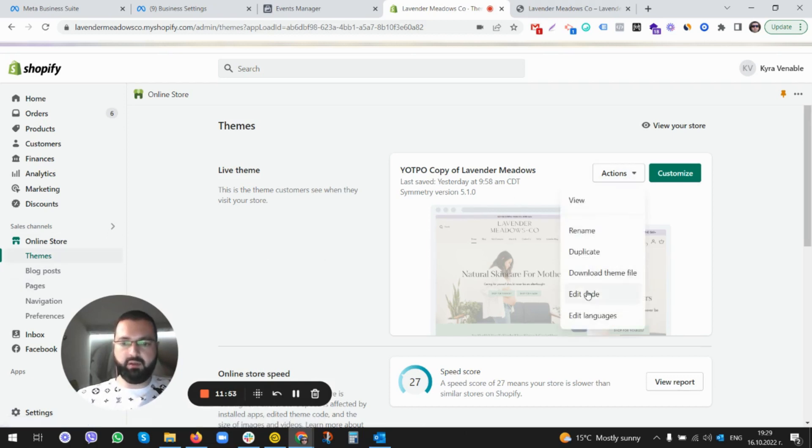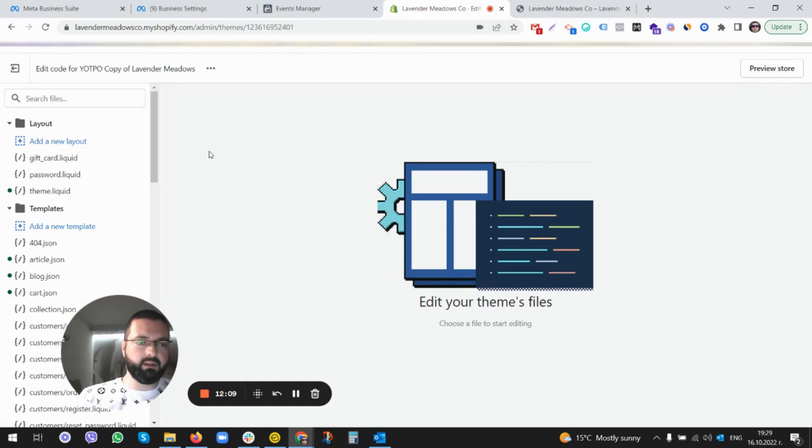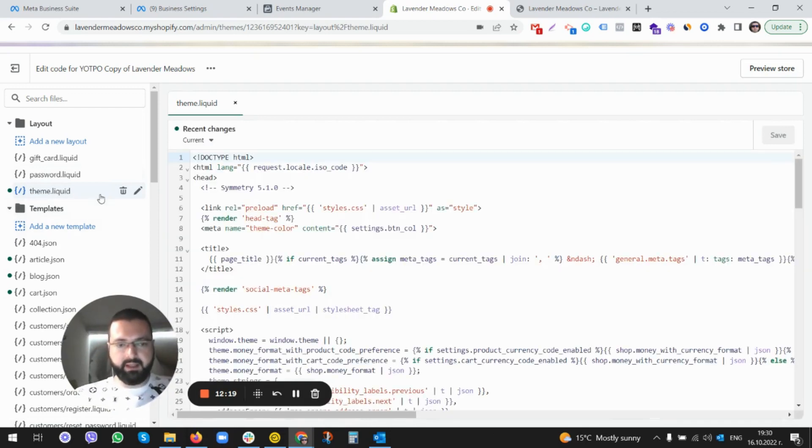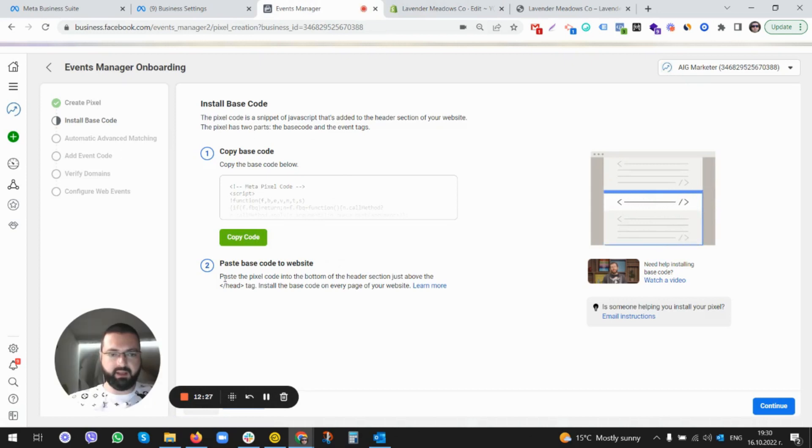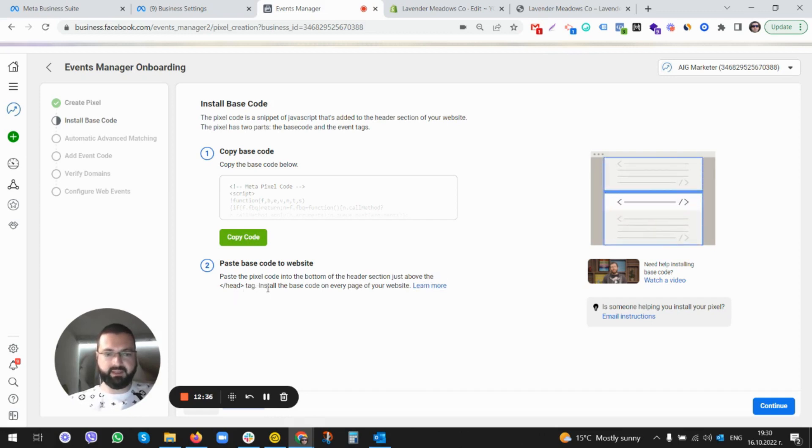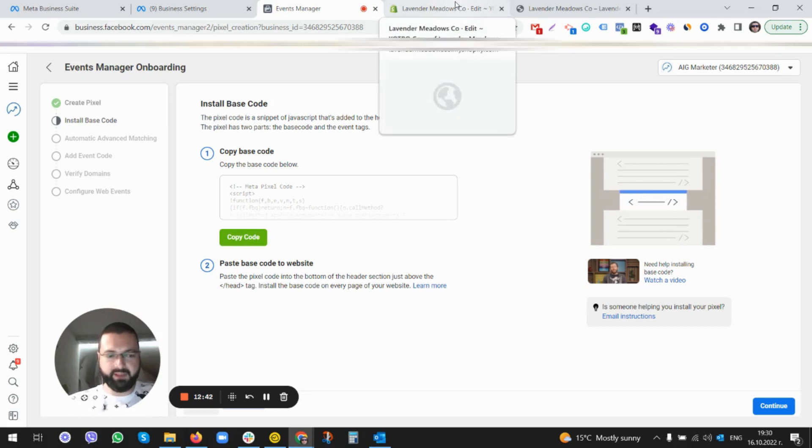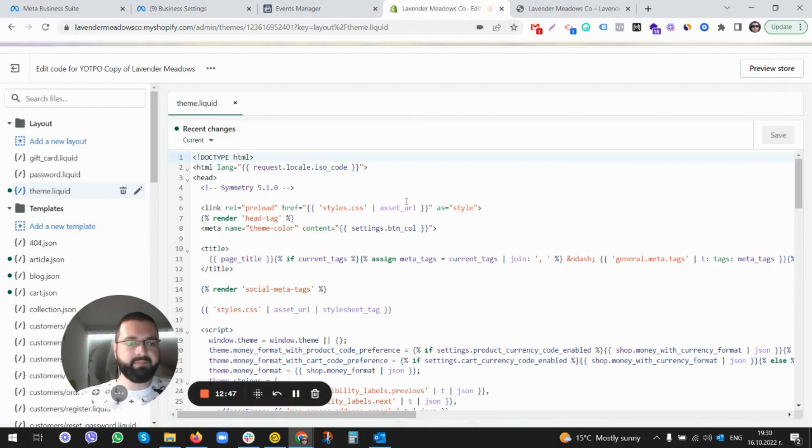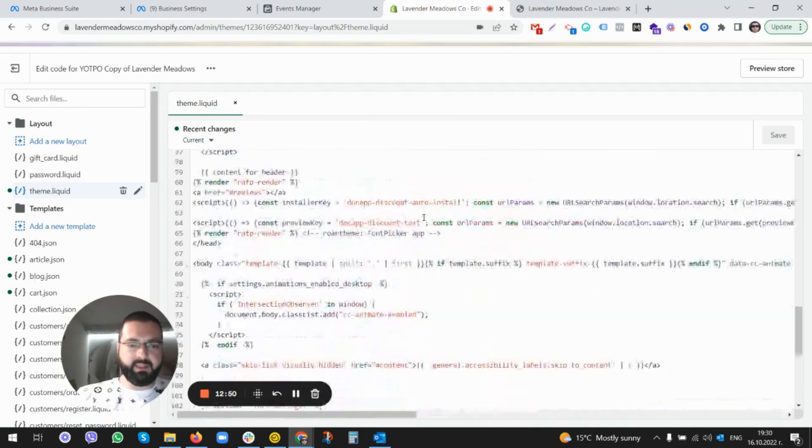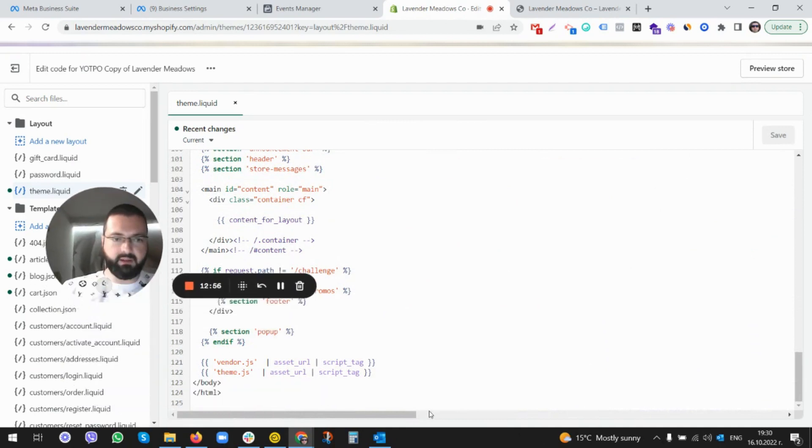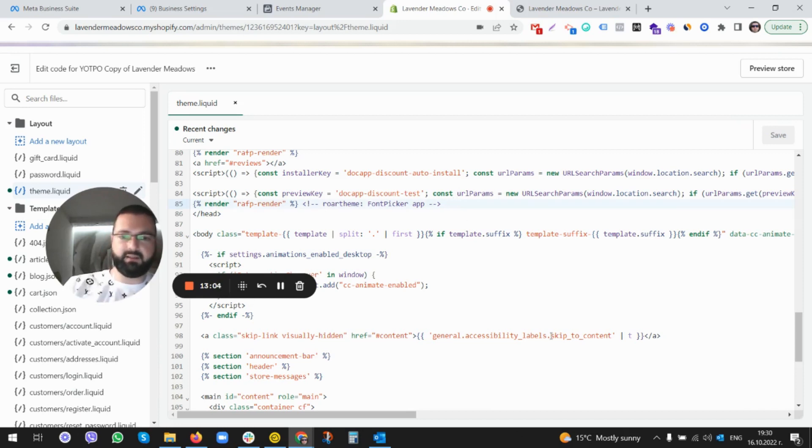Now here we are looking for theme.liquid. Click on it. You can read this section here: paste the pixel code into the bottom of the header section, just above the head tag. Install the base code on every page on your website. So after reading this, you gotta click this and get back to the website. We scroll down where the header is ending, entering the body header, the end of the header section. I'm gonna give it some space here. I'm gonna place the pixel. I'm installing this pixel manually only just to show you.